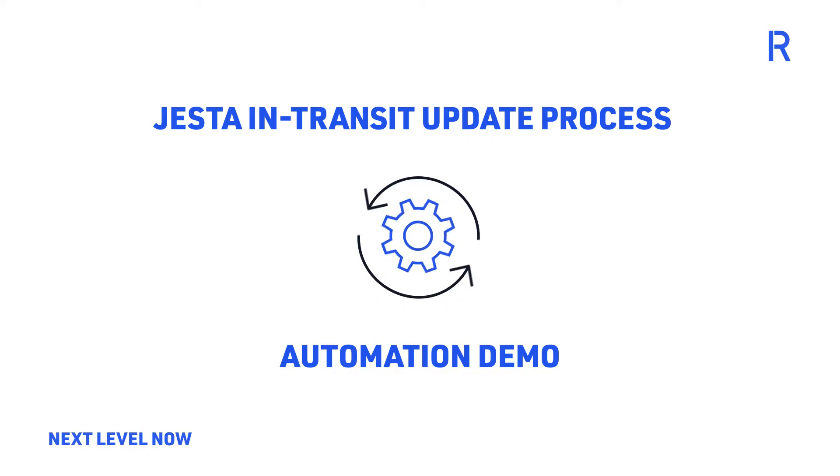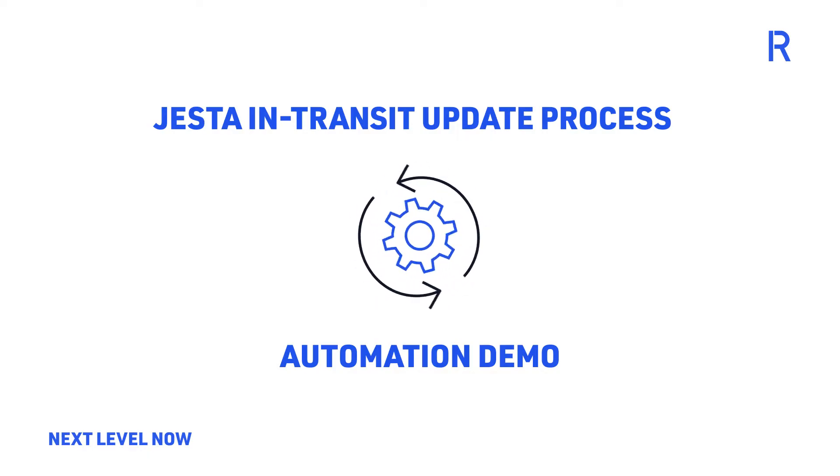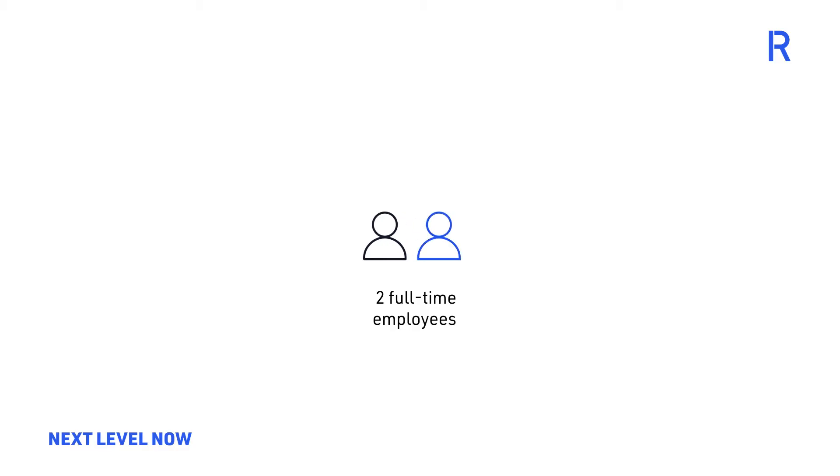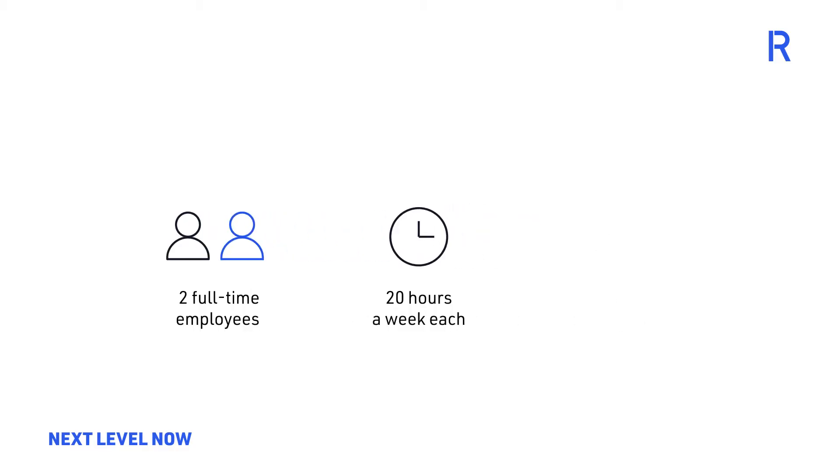This process was a tedious and heavily repetitive task that required the attention of two full-time employees spending 20 hours a week each to manually update the in-transit status of supply chain orders for each business unit within the organization.